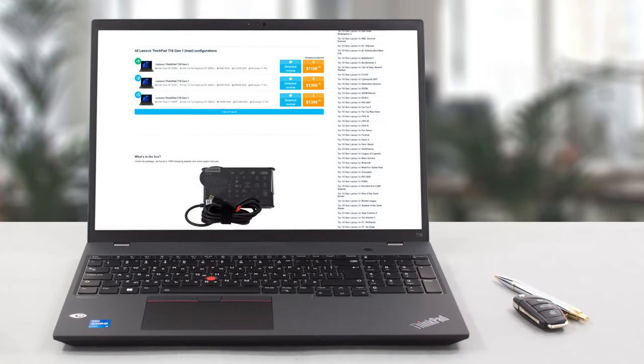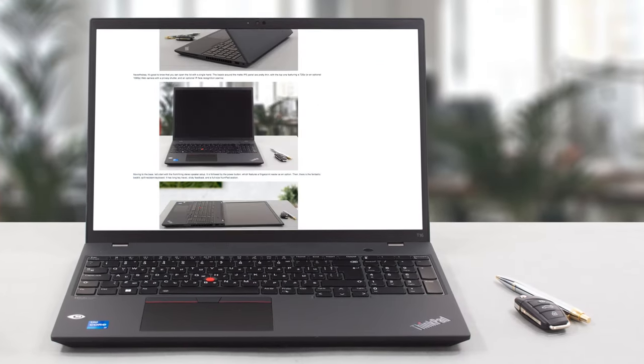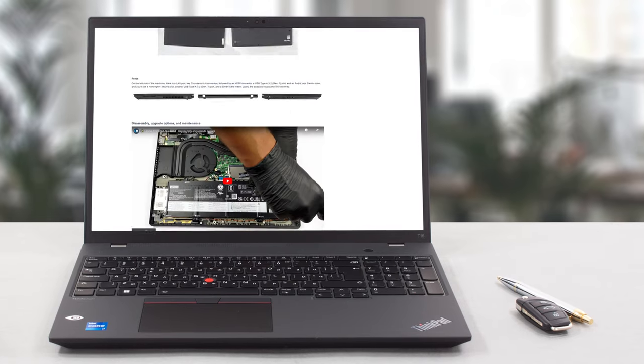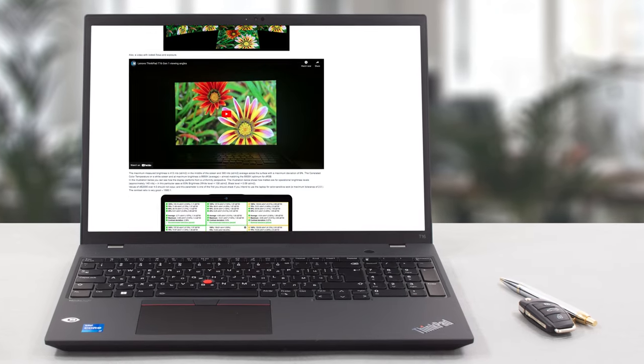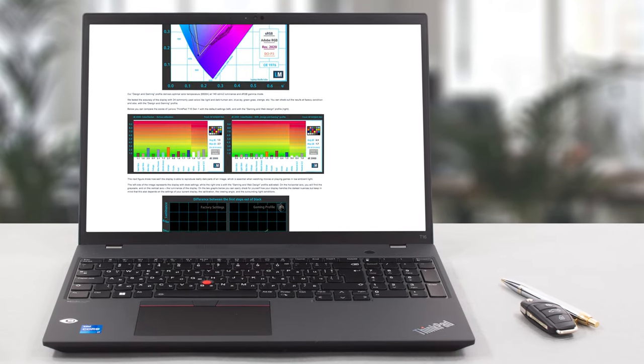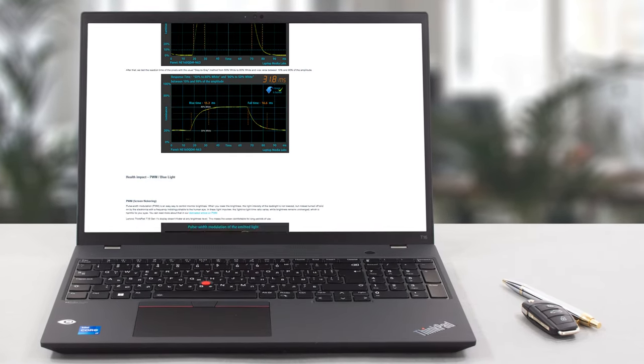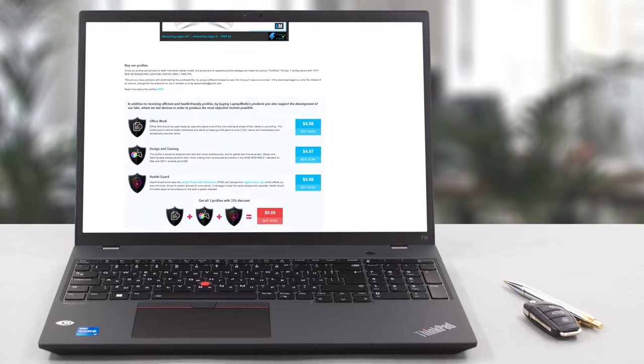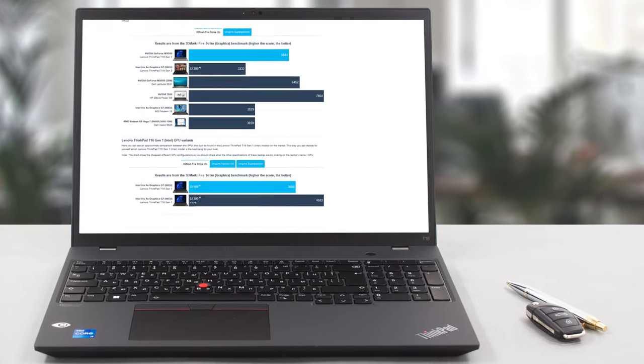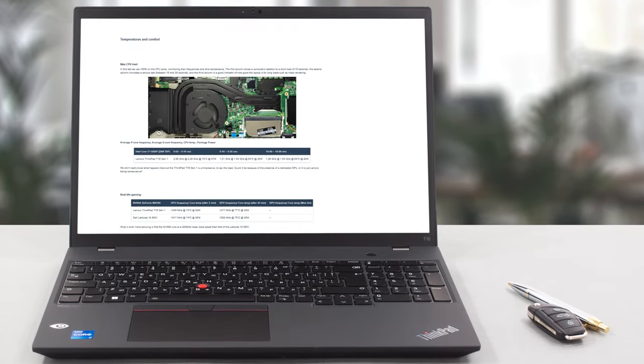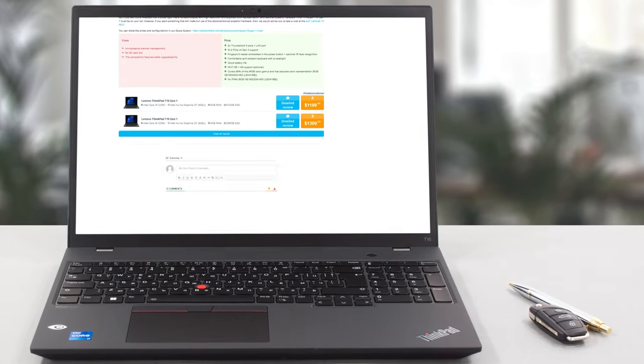Of course, we've done a lot more tests and you can check out all the results in our in-depth review on LaptopMedia.com. You'll find the link in the description below the video.